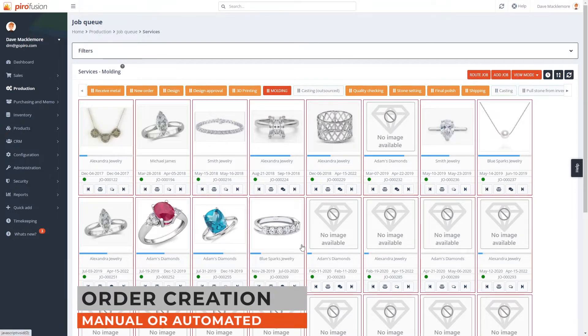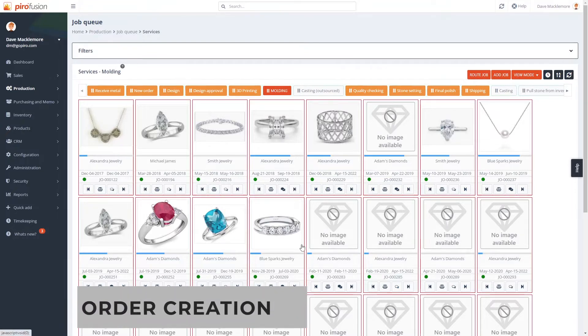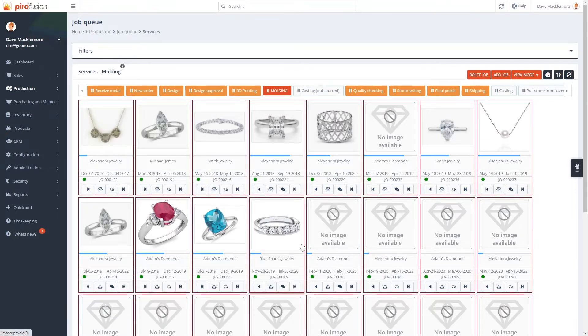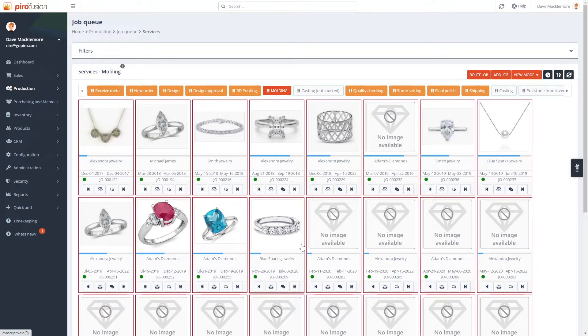Job orders can be created in multiple ways. Adding job orders manually is the very basic operation, therefore I would like to focus on the automated methods.